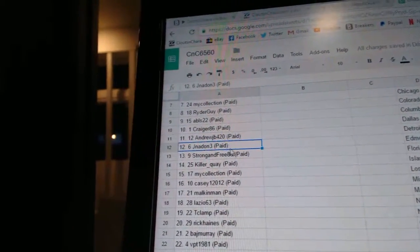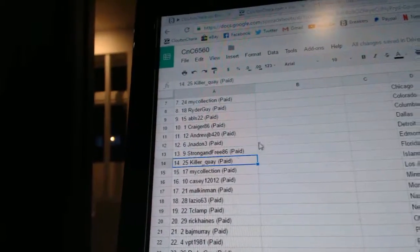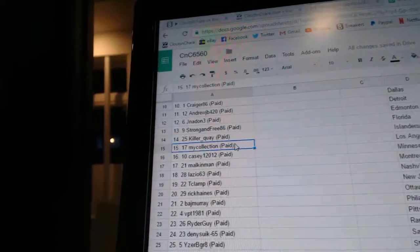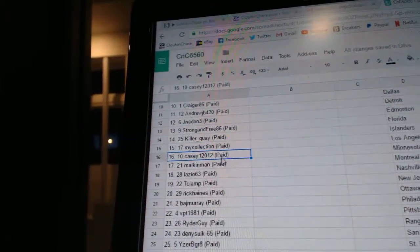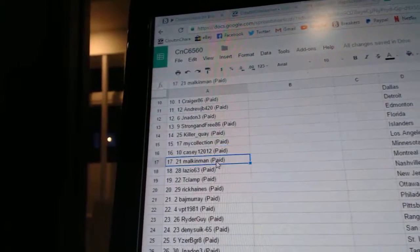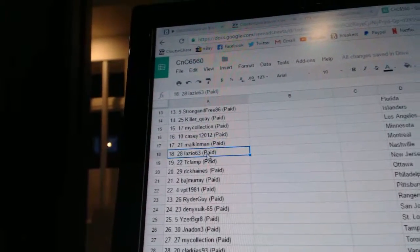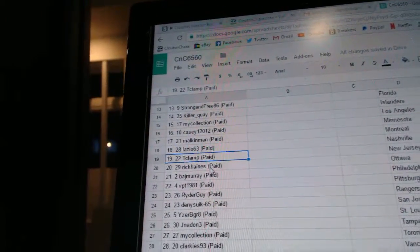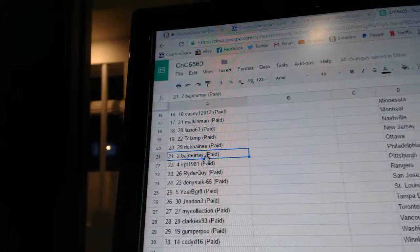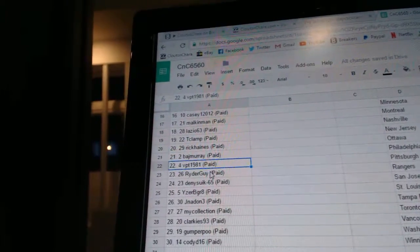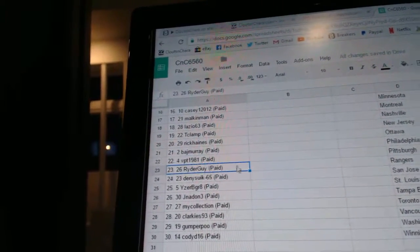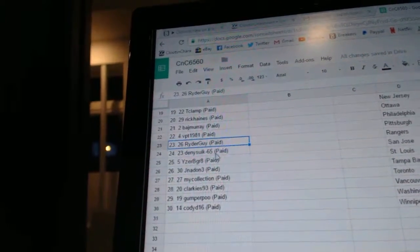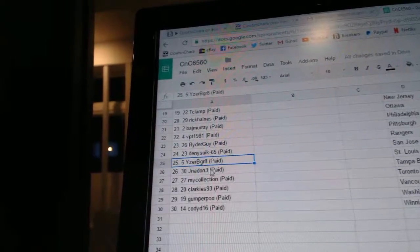Josh is 12, Strong and Free 13, Killer Quays 14, My Collection 15, Casey is 16, Malkin Man 17, Lazio 18, T Clamp 19, Rick Haynes 20, Baj Murray 21, VPT 22, Rider Guy 23, Denny's Got 24.